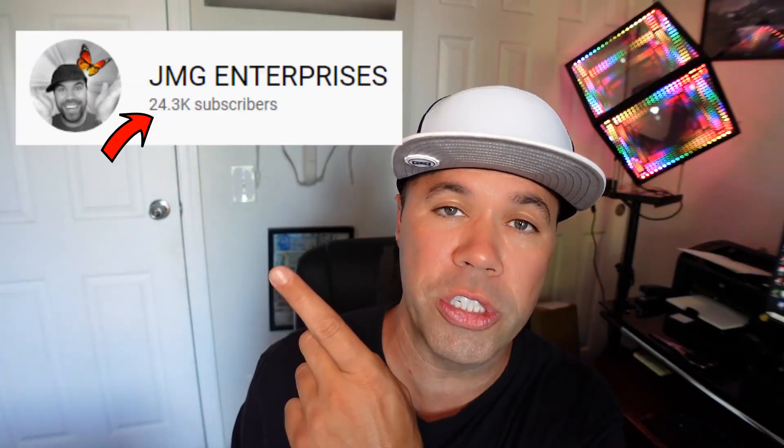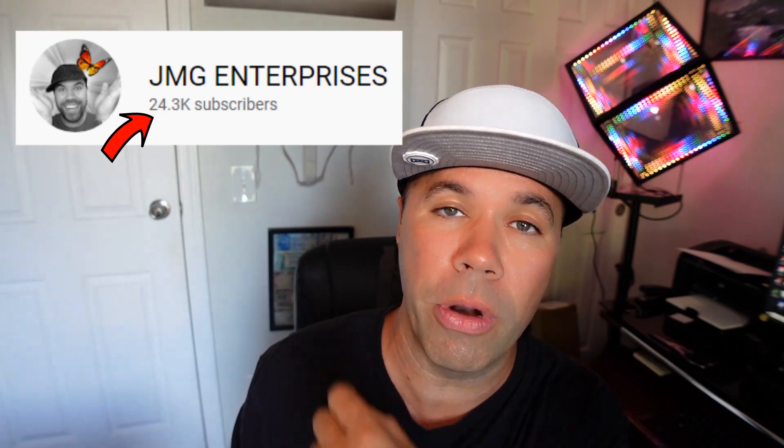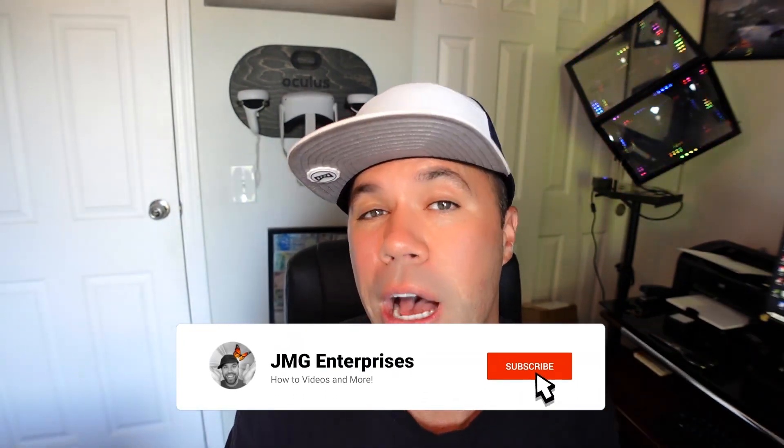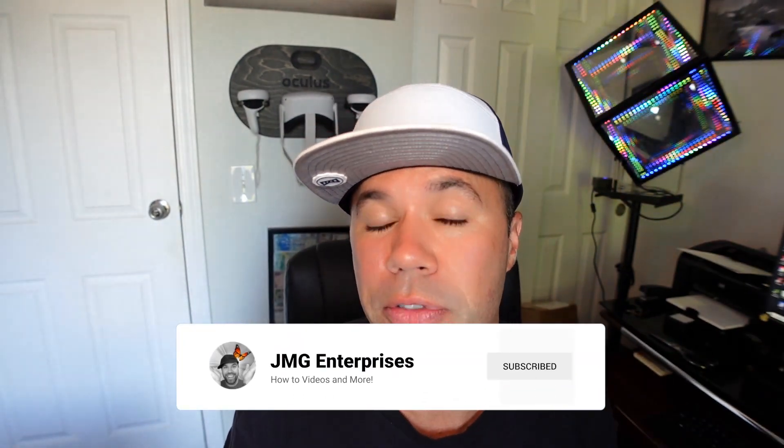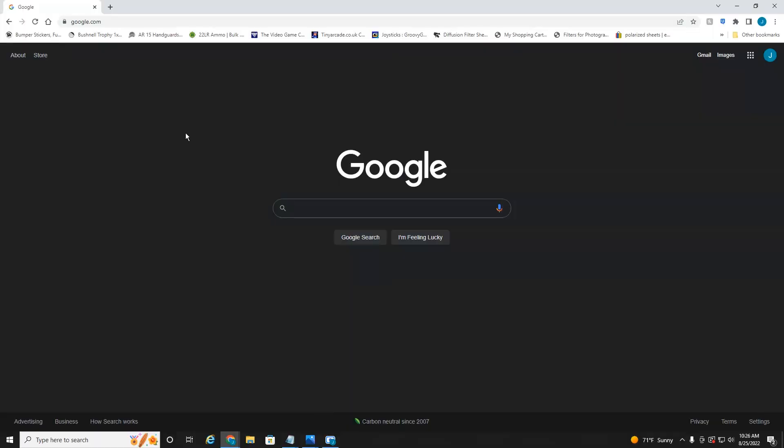Hey everybody, welcome back to another quick video. In today's tutorial, I'm going to show you how to hide your subscriber count on your YouTube channel. So if it's pretty big and you don't want people to see it, or it's pretty small and you don't want people to see it, I'll show you how to hide it so you don't have to worry about it. So let's jump right into it.